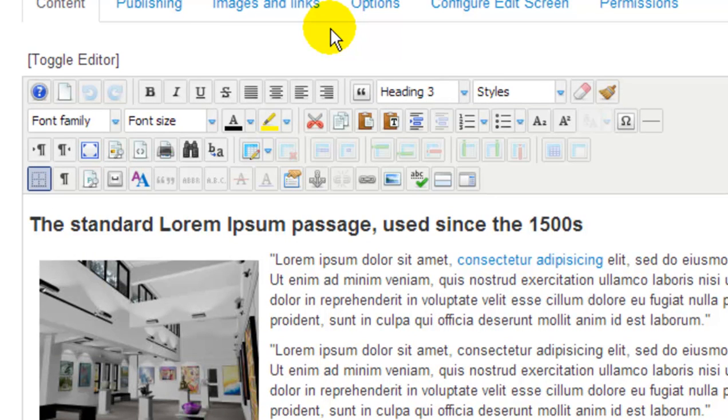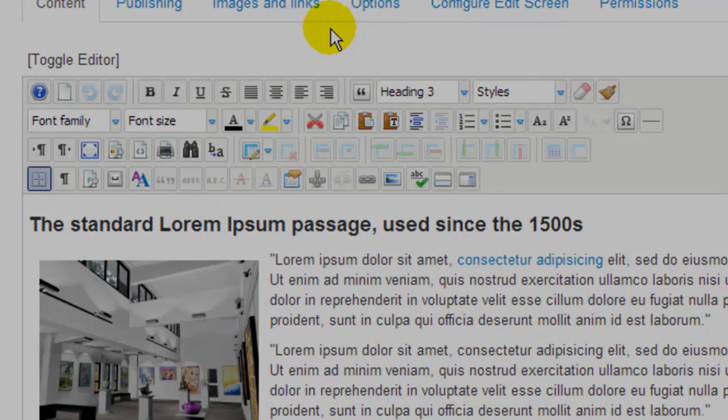Later on through this series, I'll show you a couple additional features with the JCE, and the next tutorial is going to show you how to start using modules within Joomla 3.2.